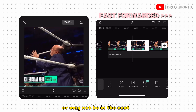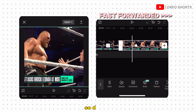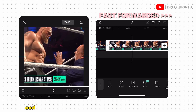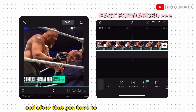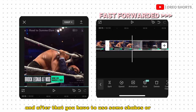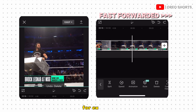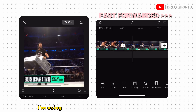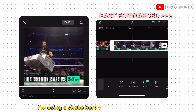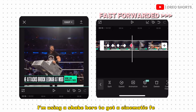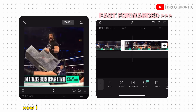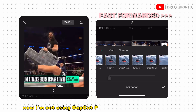Your character may not be in the center, so make sure to do that. After that, you have to use some shakes or effects — for example, I'm using a shake here to get a cinematic feel. I'm not using CapCut Pro because I don't have that.